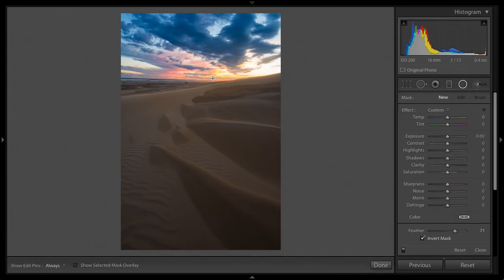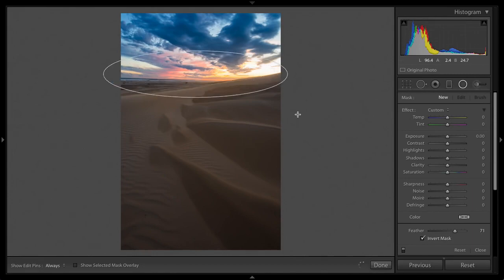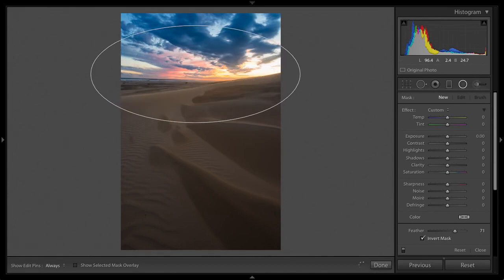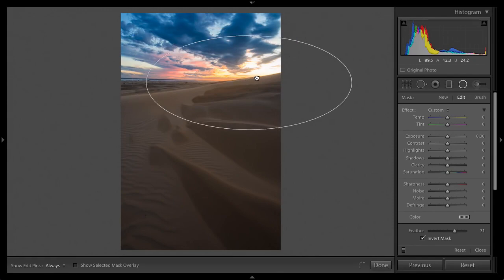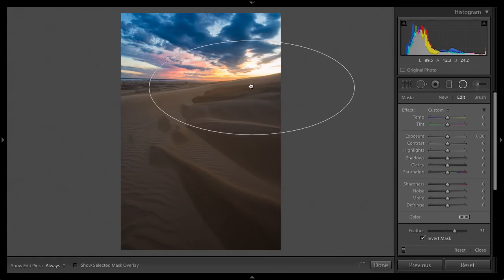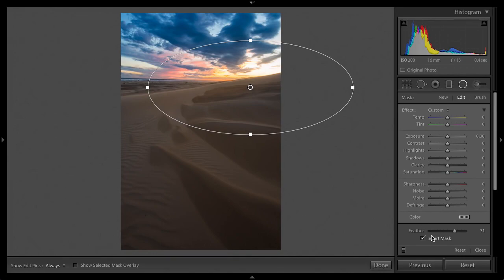What I want to do here is create a little radial filter around this area here and I'm going to add some warm orange tones back into this area just to make them pop a little bit more. So we want to make sure we're inverted, we're going to crank the feather up to at least 71, a nice soft transition.